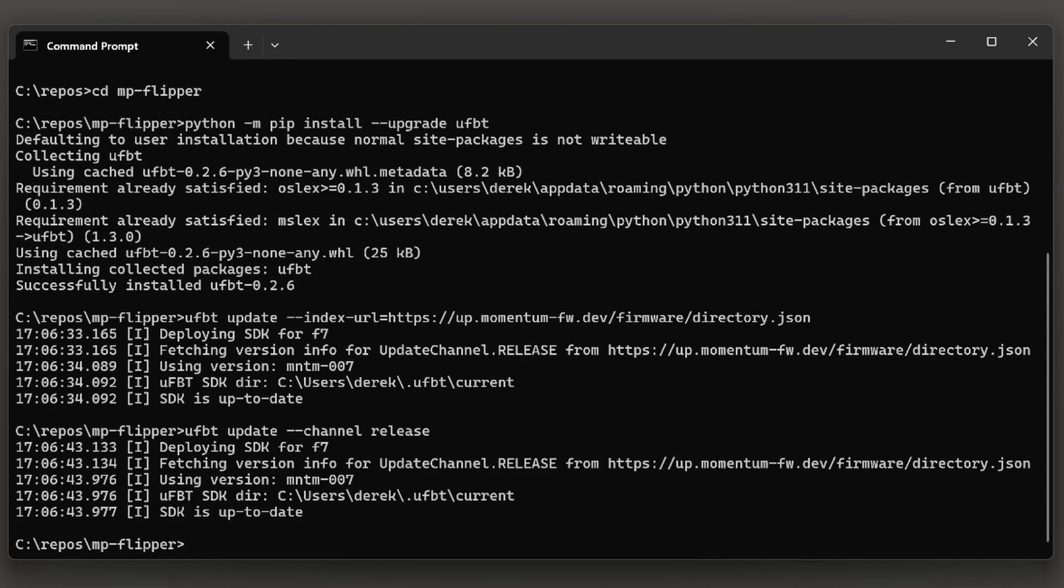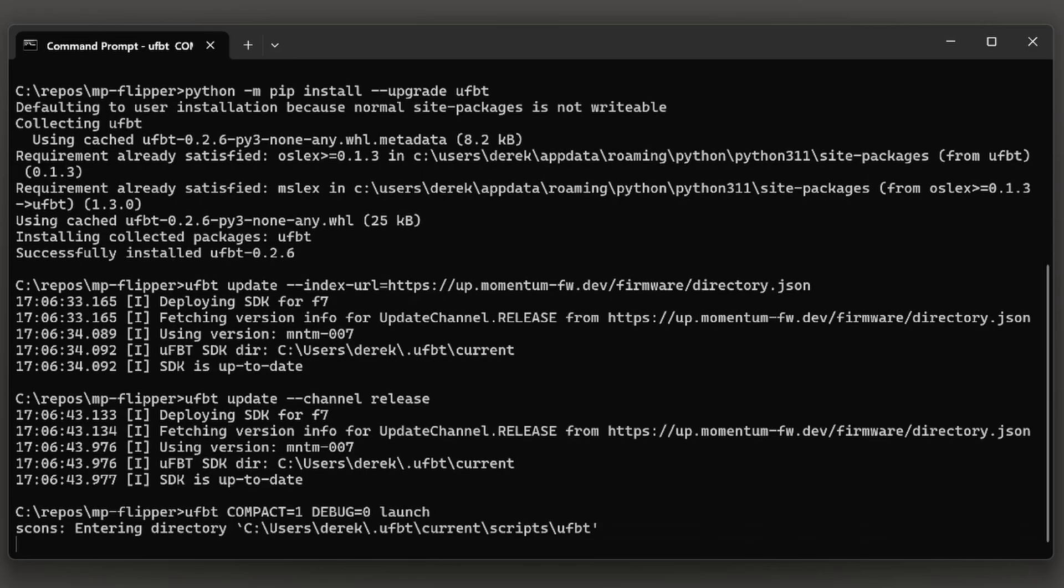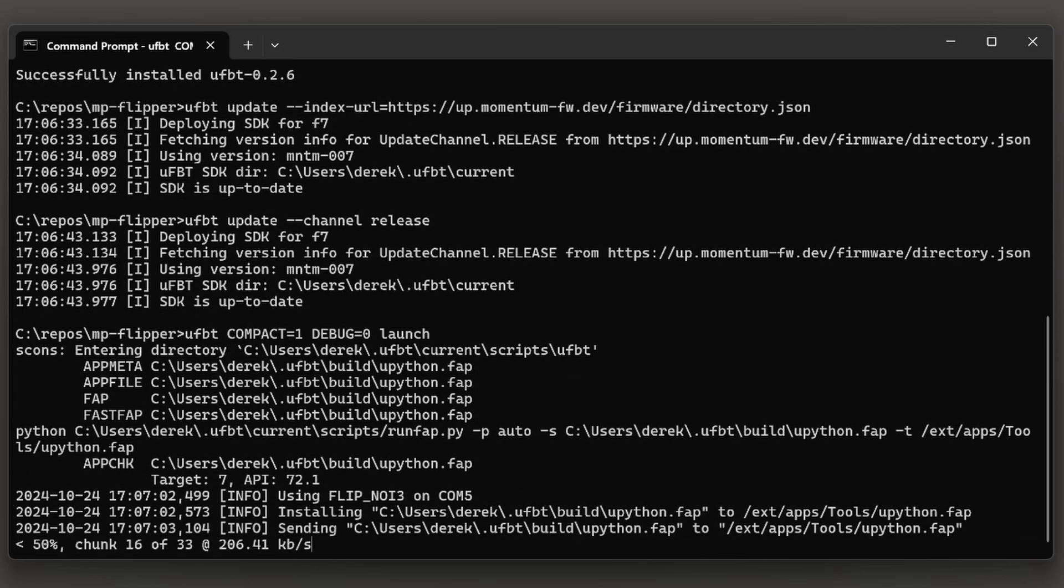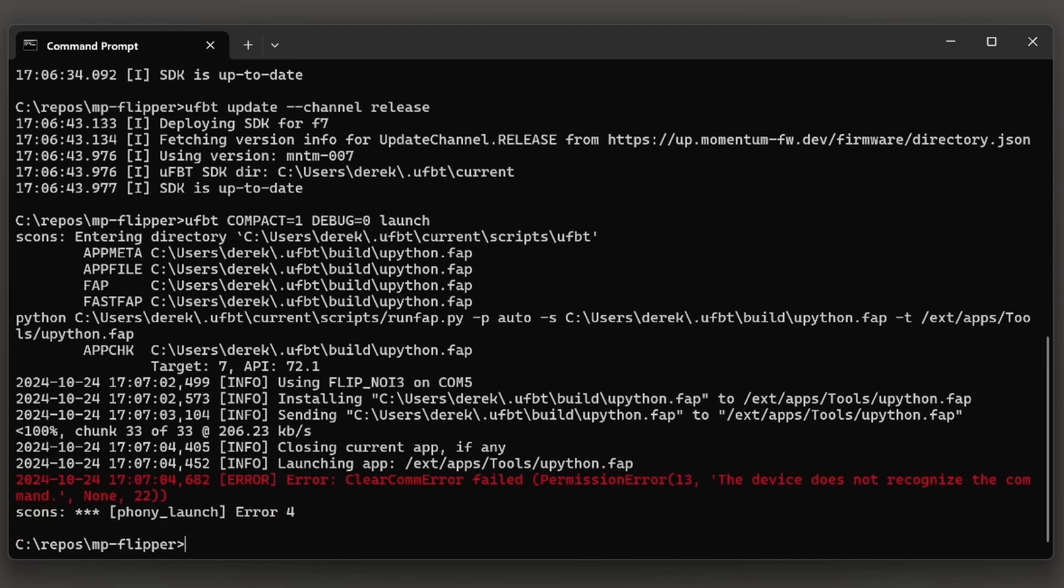Now we're ready to build and launch the MicroPython app. Type UFBT compact=1 debug=0 launch. This will build the application and then it will copy it onto your Flipper Zero and launch it. In my case, the Flipper Zero crashed.